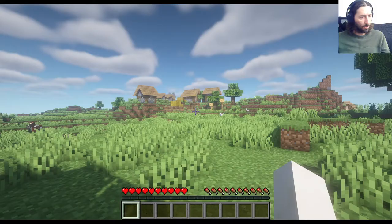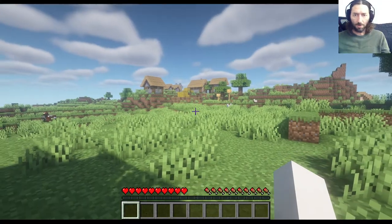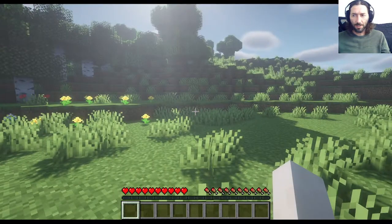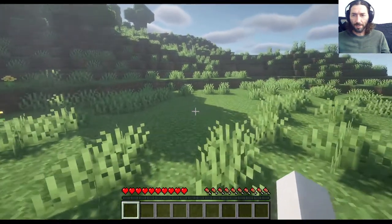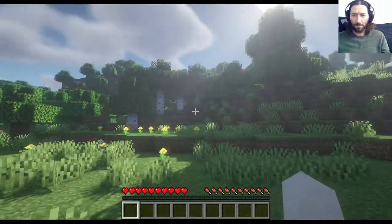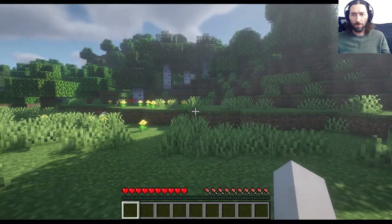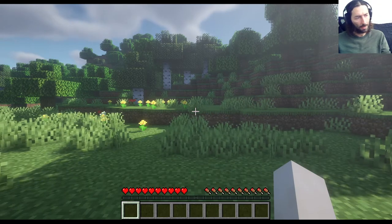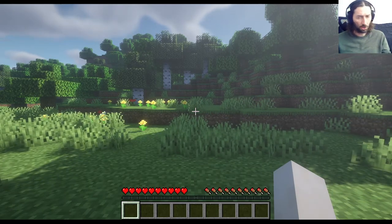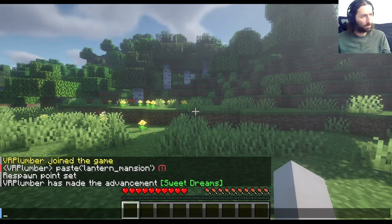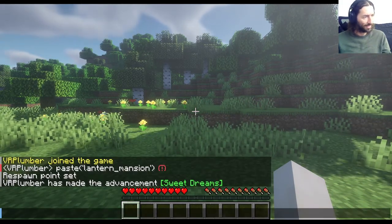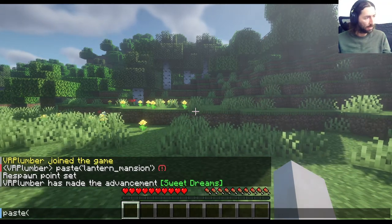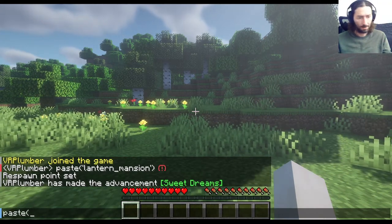I'm going to return to my game here, and as you can see, I've started the setup near a little village, and I'm going to paste in my mansion. To do this, I start the chat window by hitting the T character in Java Edition, and I say paste — P-A-S-T-E.